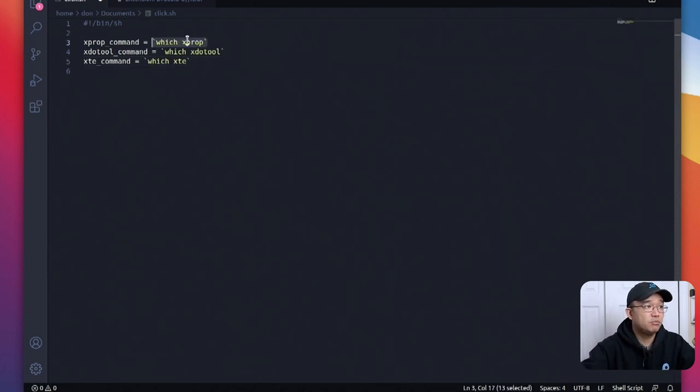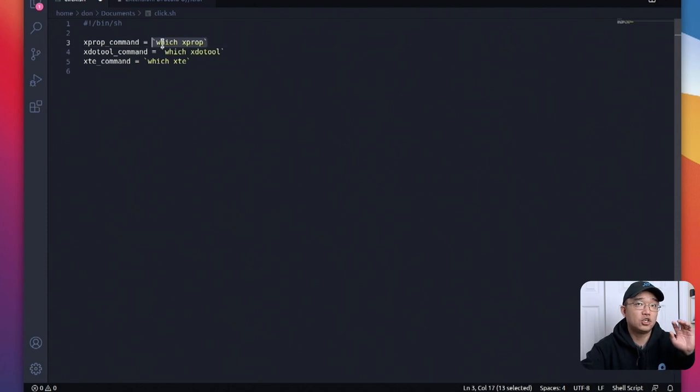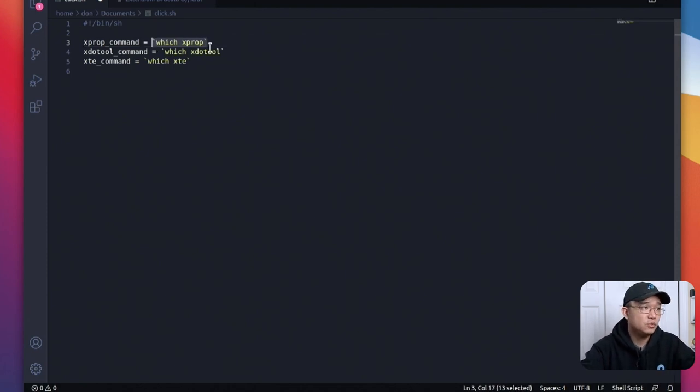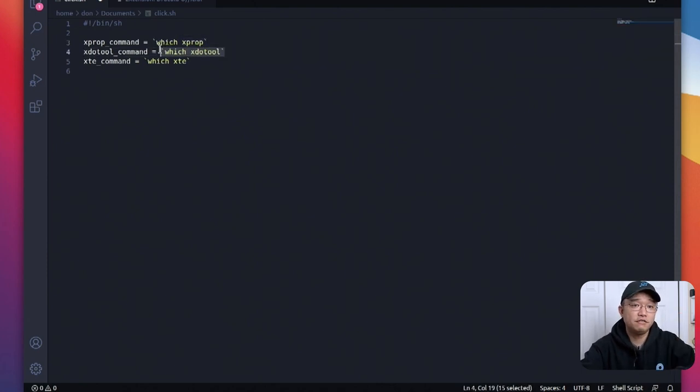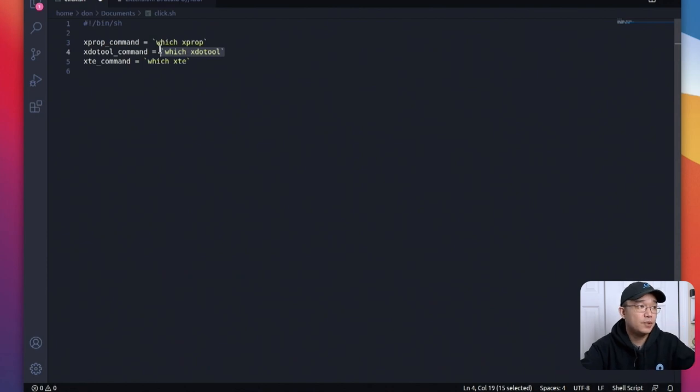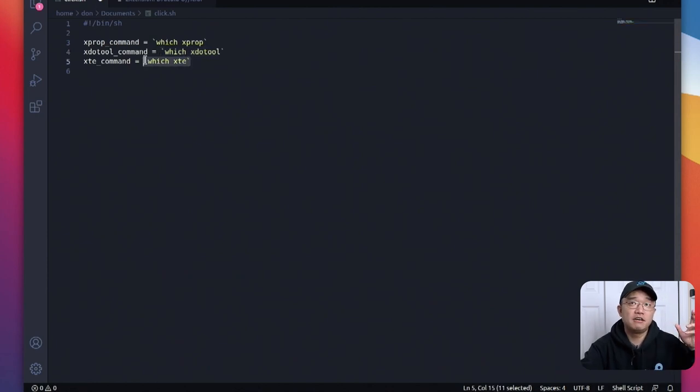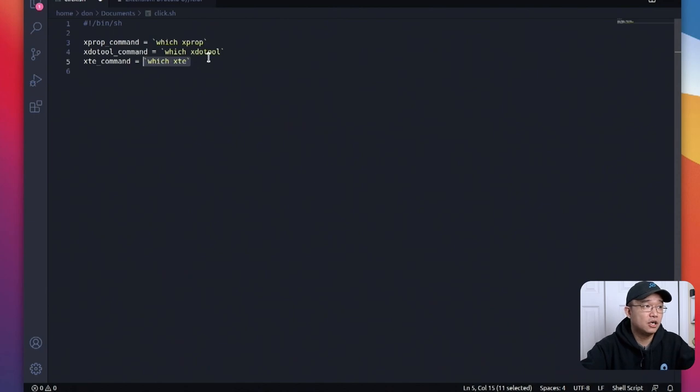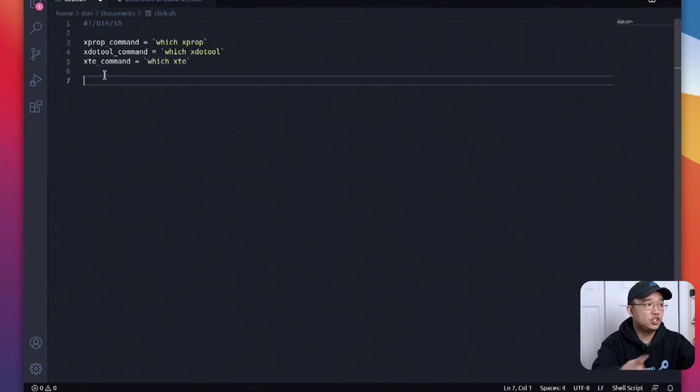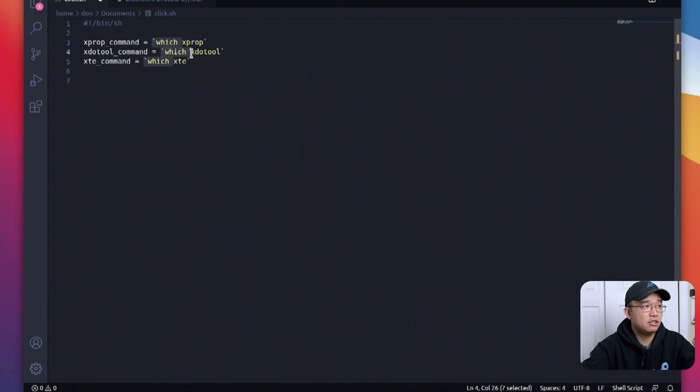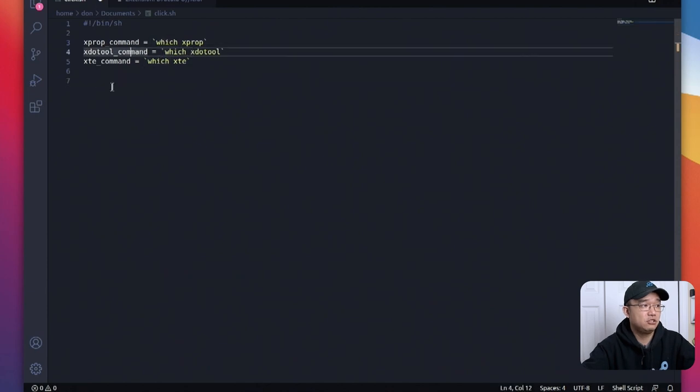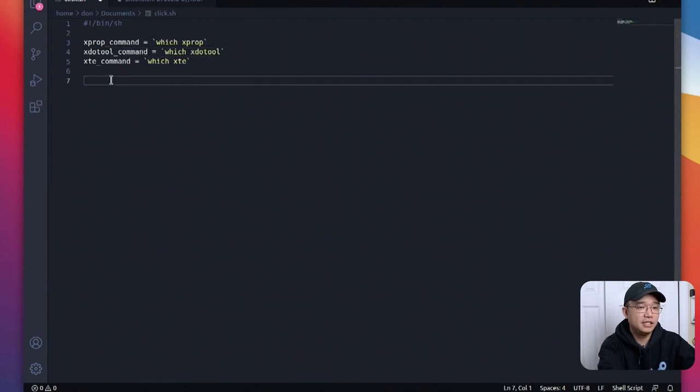So x prop will actually allow me to pull up the class or the type of window that we are looking into. xdo tools will actually populate the actual window itself so the active window and then xte is the actual mimic of the mouse click and the keyboard. So we need to check those three programs and instead of having to type out the location of each one I put it into a variable.